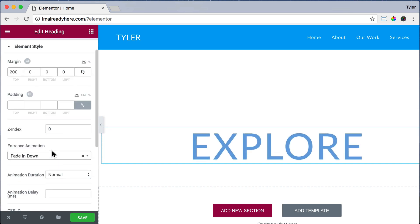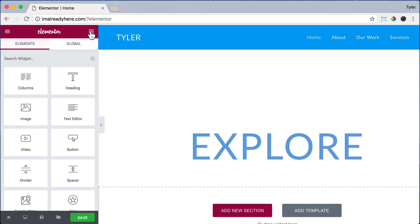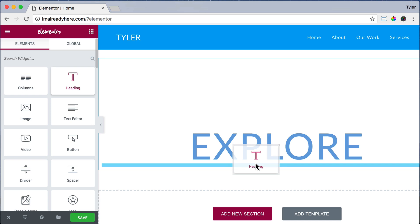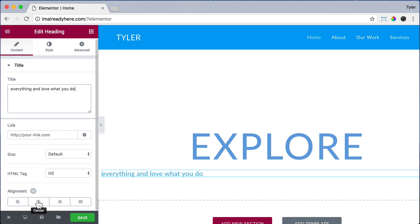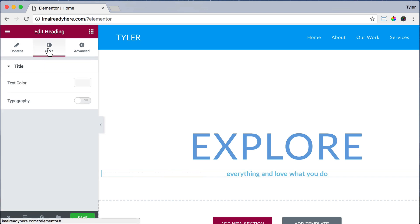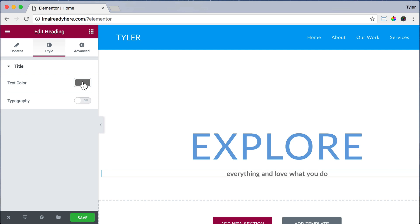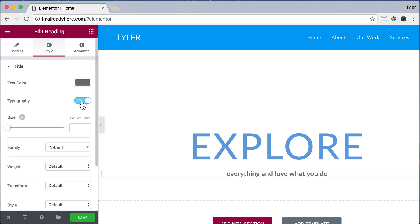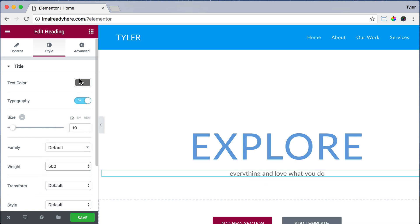To go back and get more elements, we click on this top right menu. Let's add another heading, make this a subheadline, and change the title to Explore Everything and Love What You Do. Let's center that and click on Style. Let's change the color to gray 75, 75, 75 and choose Typography as On. Then we change the size to 19 pixels and choose the weight as 500.